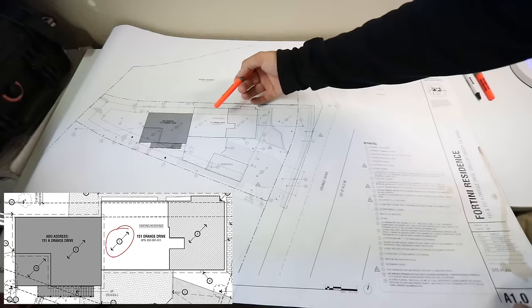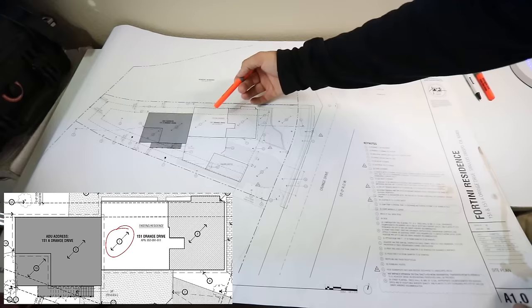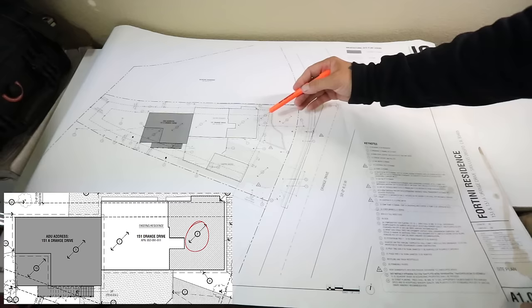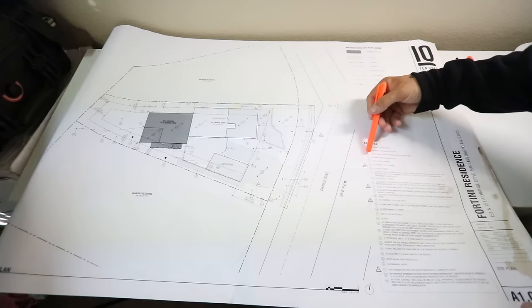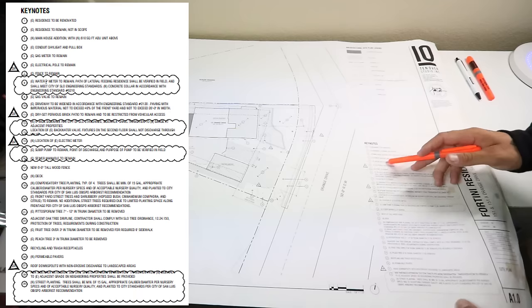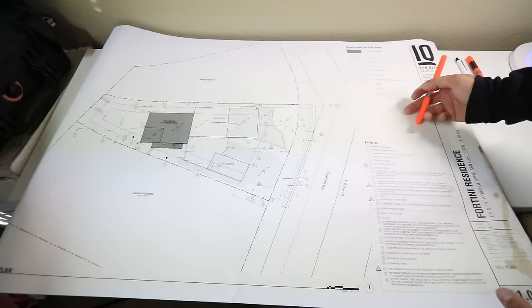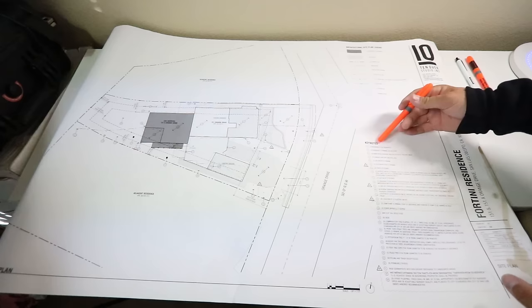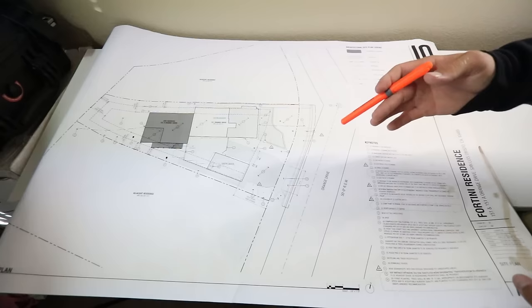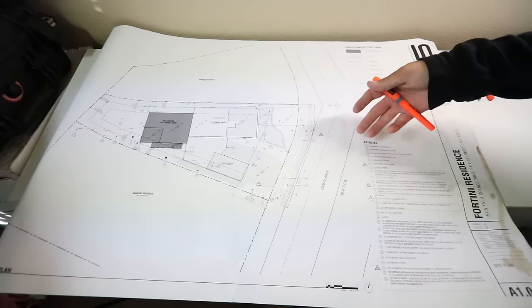Number one, for instance, which is right in here, residence to be renovated. Number two, residence to remain not in scope. So nothing is changing with this side of the home, but this side here is affected. Number three, main house addition with new 610 square foot ADU unit above. Now this here is going to have a list of things for not only the framers, but every trade. All these keynotes here that you can reference have anything to do from the fruit trees that are being removed to put in the new sidewalk to what's going on with the addition.